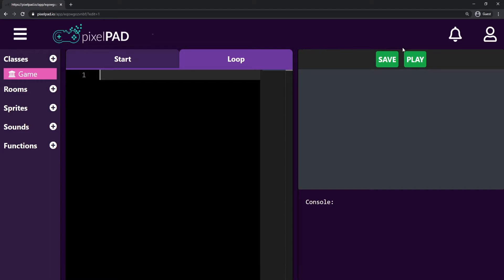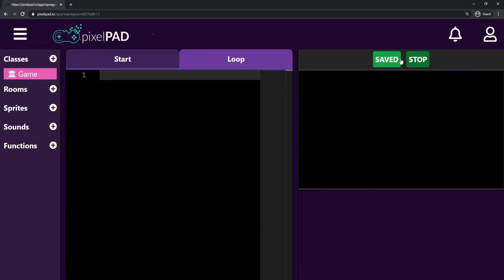Here on the right we have the game window with the save and play buttons. The save button is for you to save your whole progress and project. You always have to remember to press save, otherwise if you leave the website and come back you will have lost all your progress. We also have the play button that allows you to play our game. Whenever you press play it becomes the stop button. When I press play my screen is black because I don't have anything in my game yet, but we're going to add stuff soon.